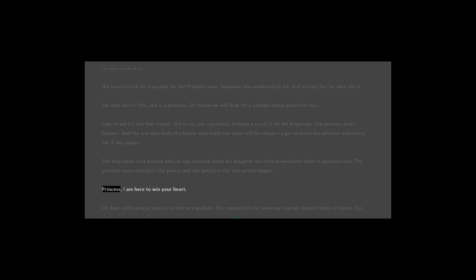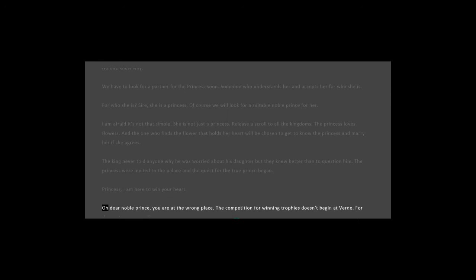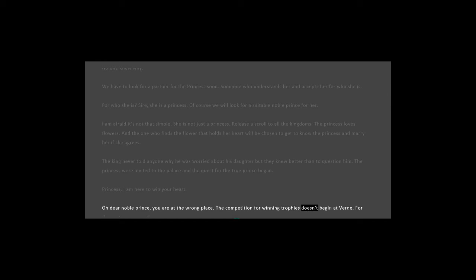Princess, I am here to win your heart. Oh, dear noble prince, you are at the wrong place. The competition for winning trophies doesn't begin at Verde.